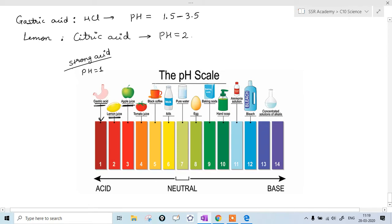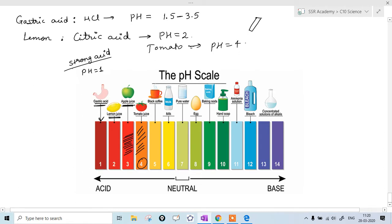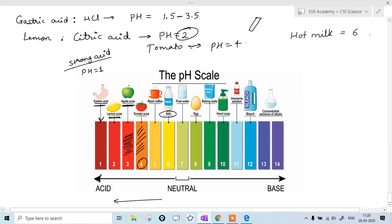Apple juice is also acidic with a pH of 3. If you dip white pH paper in apple juice, it will turn red. Tomato juice gives an orange color, meaning pH is 4. So lemon juice is stronger than tomato juice because its pH is 2. Milk has a pH of 6. But note: hot milk has a pH of 6, while cold milk has a pH of approximately 7.5.